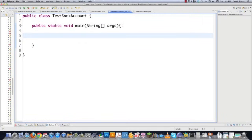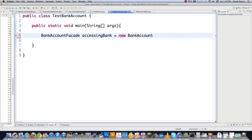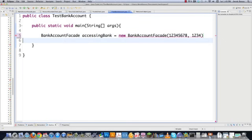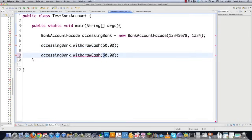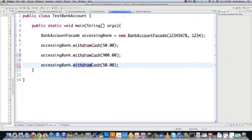We're going to go right into TestBankAccount. What we're basically going to do is implement the facade. I'll call it BankFacade — accessing bank is equal to new BankAccountFacade. You pass it a checking account number followed by your security key. Then we want to simply be able to ask it questions and have it do everything on its own. So withdraw cash $50, and we expect it to just do that. We could also withdraw cash of $900, and since we only have $1,000 in the bank, we're going to handle that. And we also want to give it the option to deposit cash of $200.